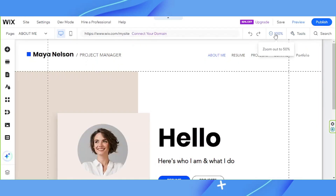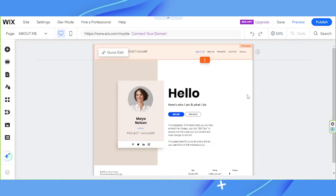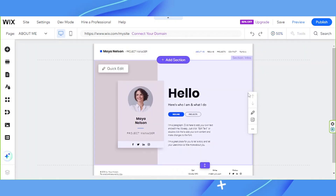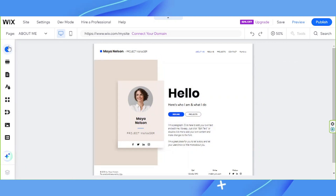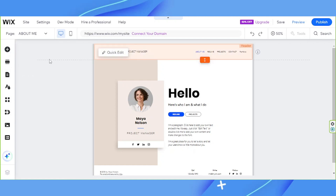I'm just going to zoom out to 50% so that we can see a good look at our website. Now that we're here on the editor, we can start editing our page however we want. We can do so by using the tools on the sidebar — these are the main tools that you're going to need when you edit your website.